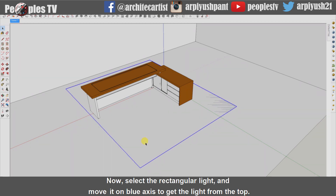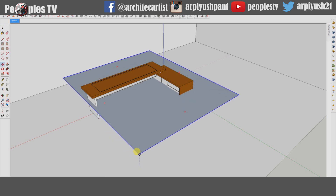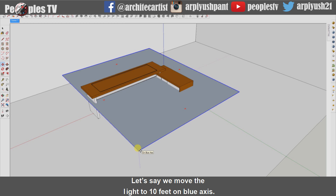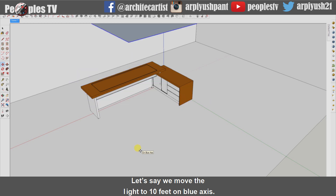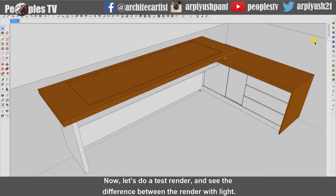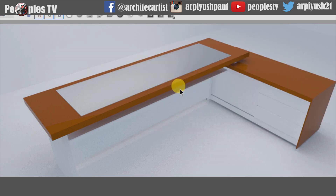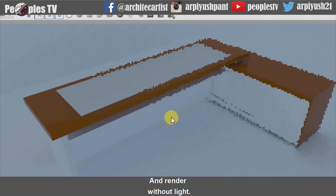Now select the rectangular light and move it on the blue axis to get the light from the top. Let's say we move the light to 10 feet on the blue axis. Now let's do a test render and see the difference between the render with light and render without light.